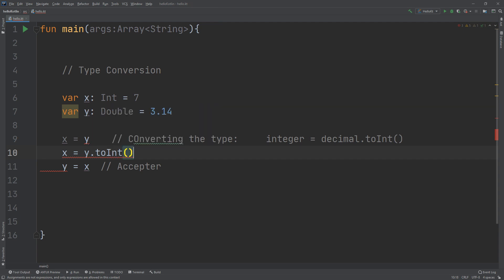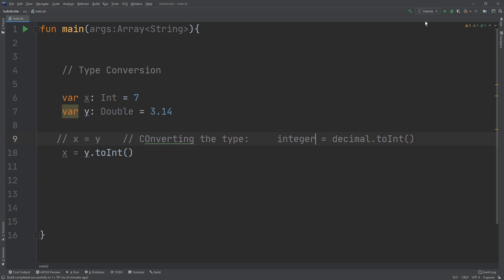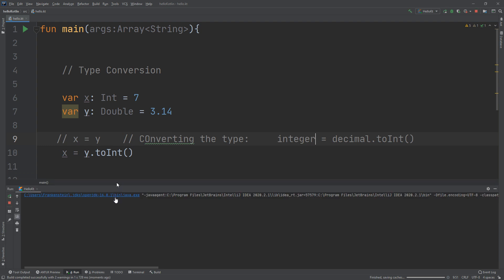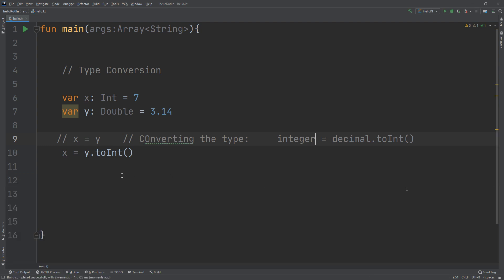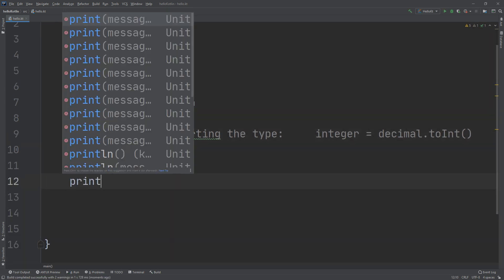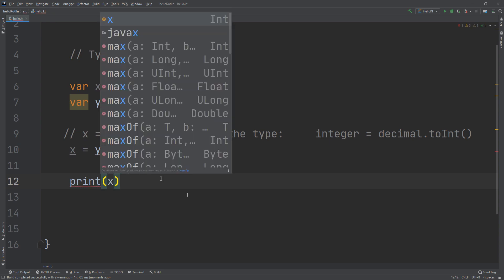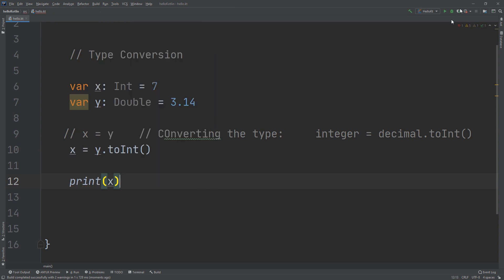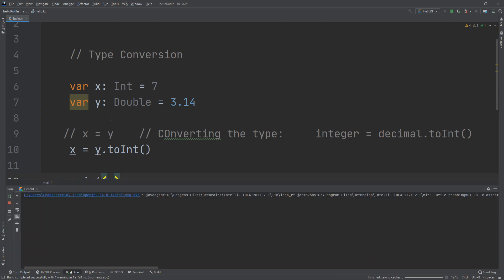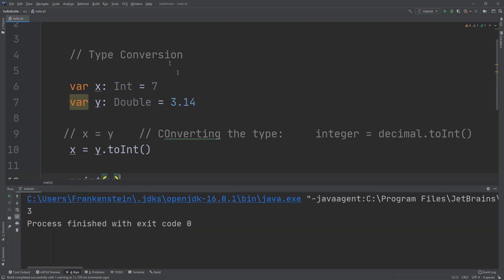I will comment this, let's run and see. I will print out x, print x. And here we go guys, we have eliminated the decimal part from the Double that we have in our y variable.